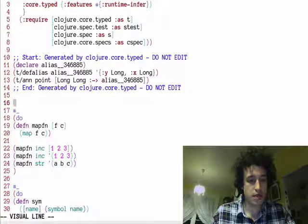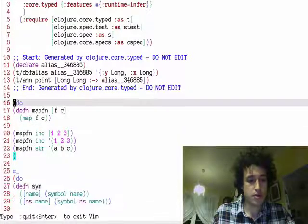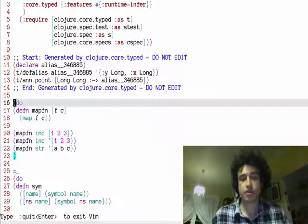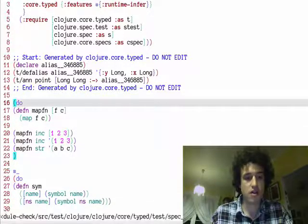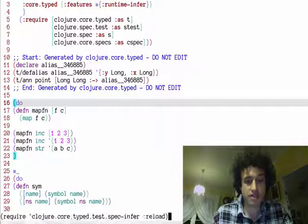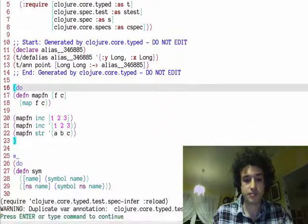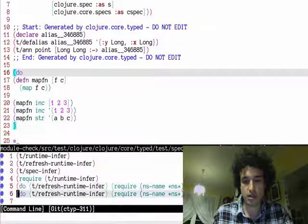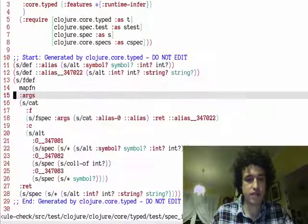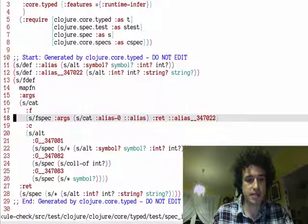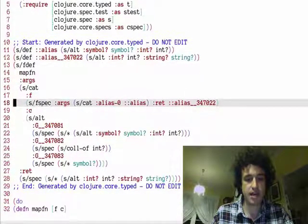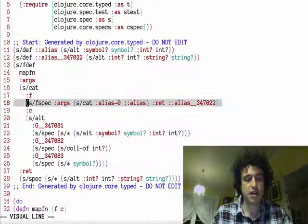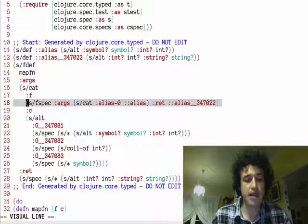Okay, so to wrap up, this also works on higher order functions. Let's generate a spec for this. And you can see this map function, and I should demonstrate what this map function does.